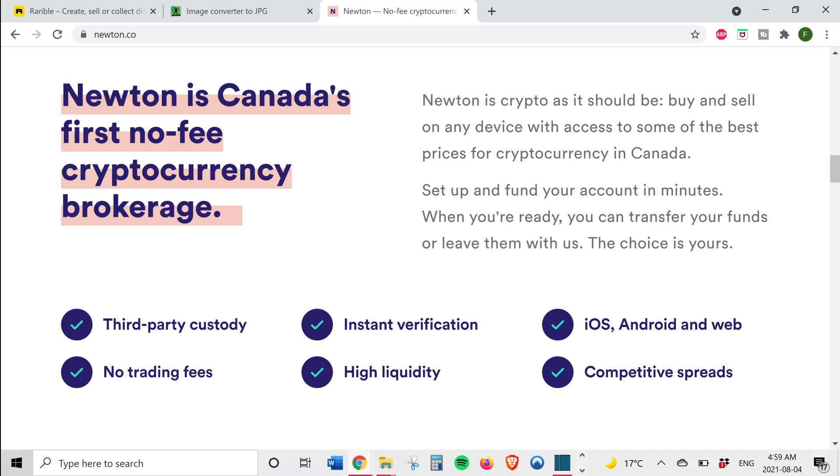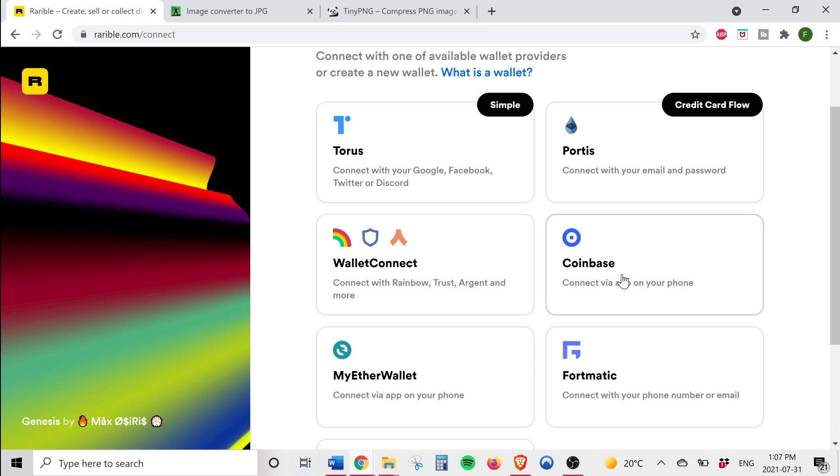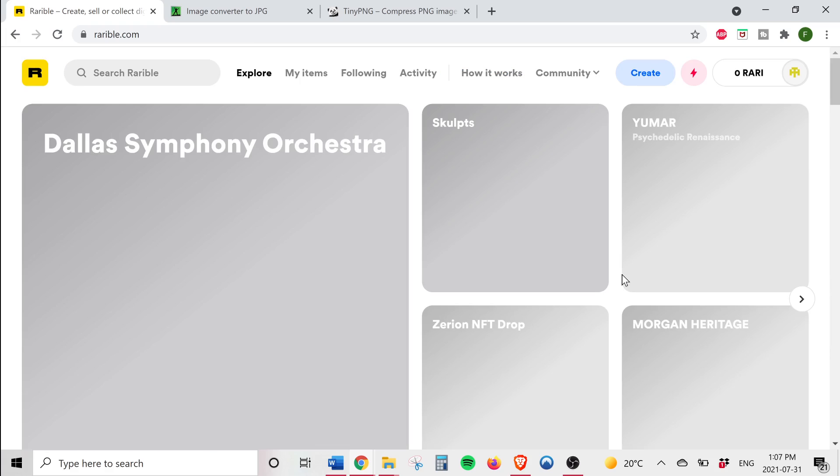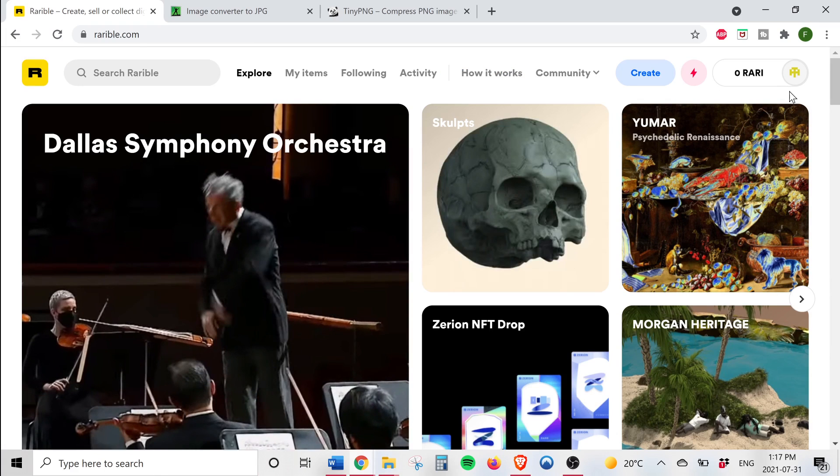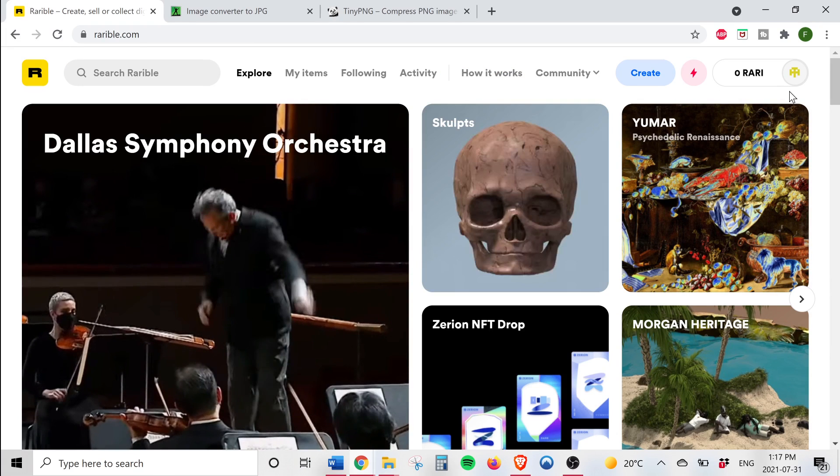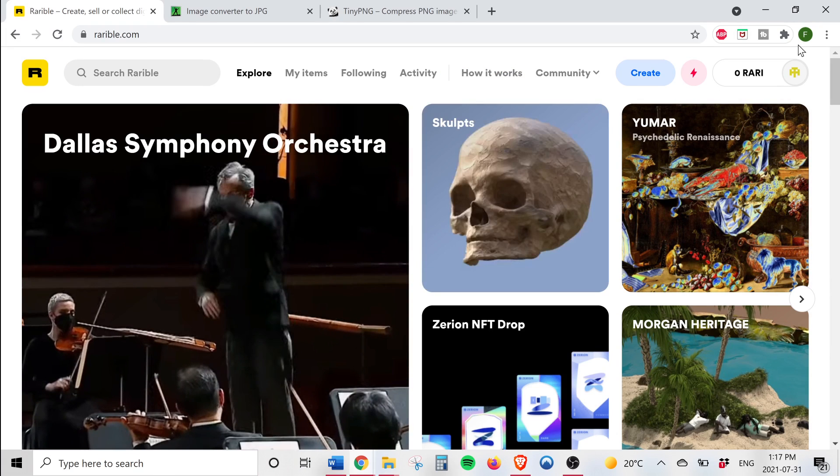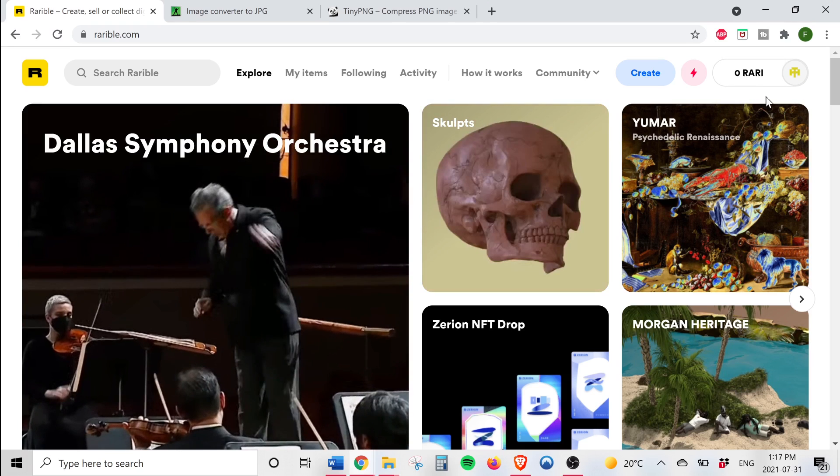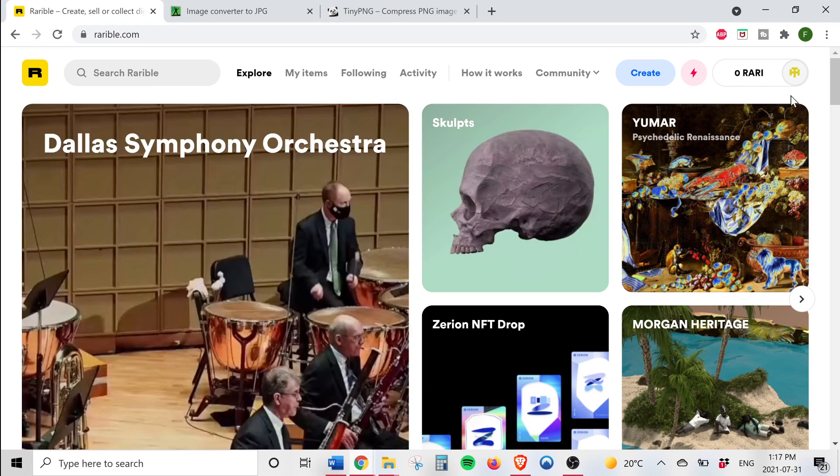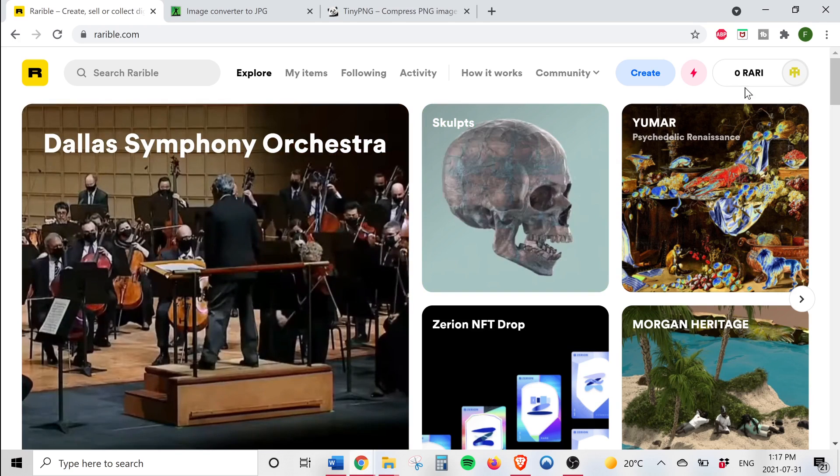So now that you have the Coinbase wallet, follow the steps on the Rarible website to connect your Coinbase wallet to your account. Once your wallet is connected you should see something like this at the top of your screen. Basically Rarible has created an account that is connected to my wallet.